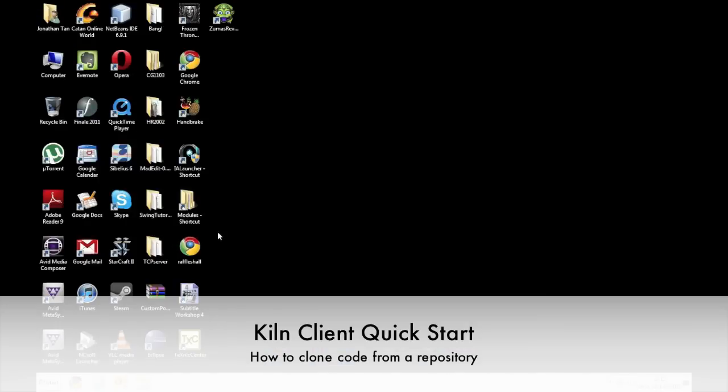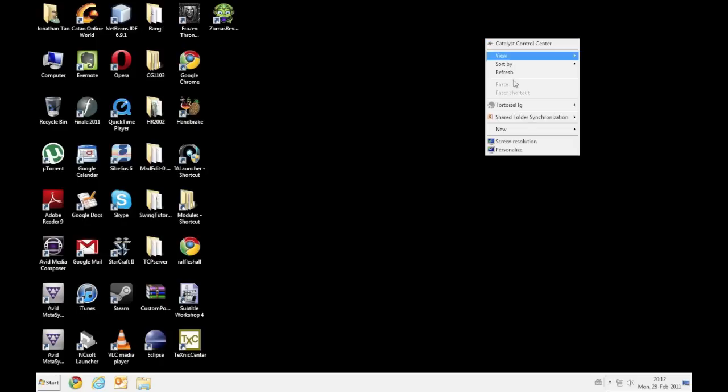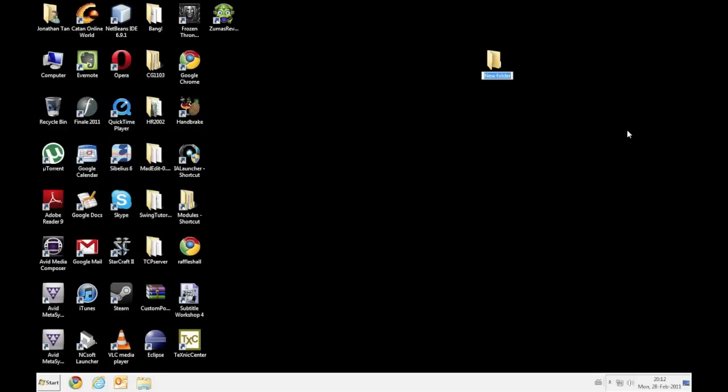Ok so here we are on a short tutorial to teach you guys how to download the repository. So let me just create a new folder. I'll just call this game node server. Alright so this is where we want to put our server.